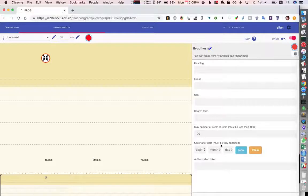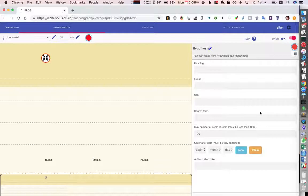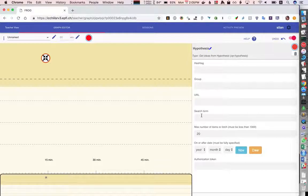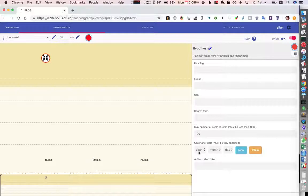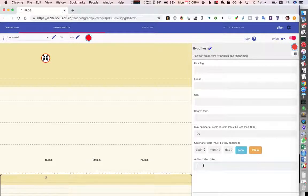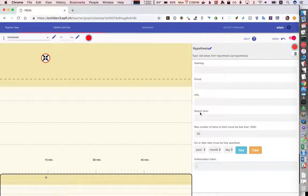Once I've chosen that I have some configuration that's specific to that operator and so for Hypothesis I can specify whether I want to search, whether I want to look for a hashtag, a specific group, a specific URL, how many items, whether I want to limit it by date and also for private groups you need an authorization token.